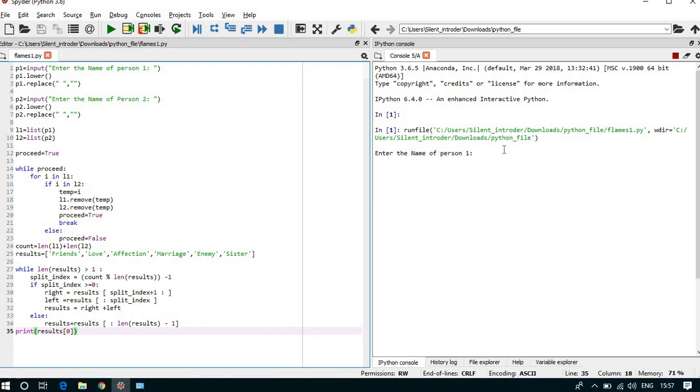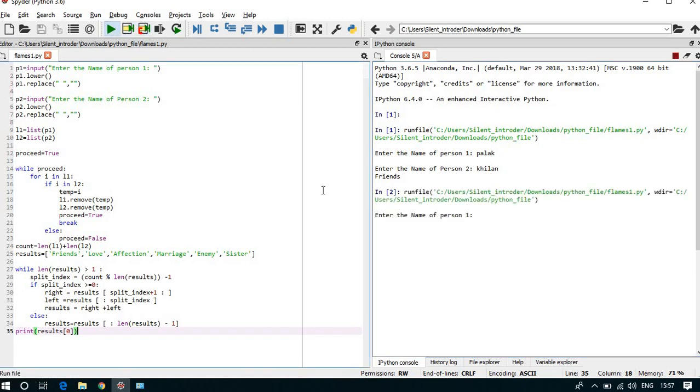Here enter the name of person1 and here I write name of person2, so here it shows their relationship is friends. Once again I will run the program.